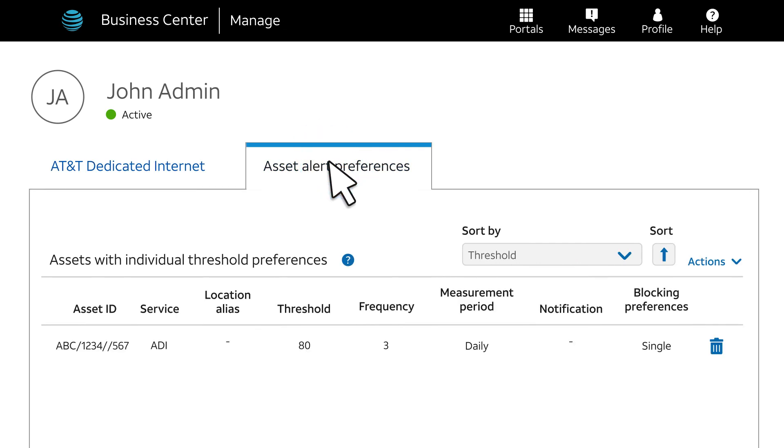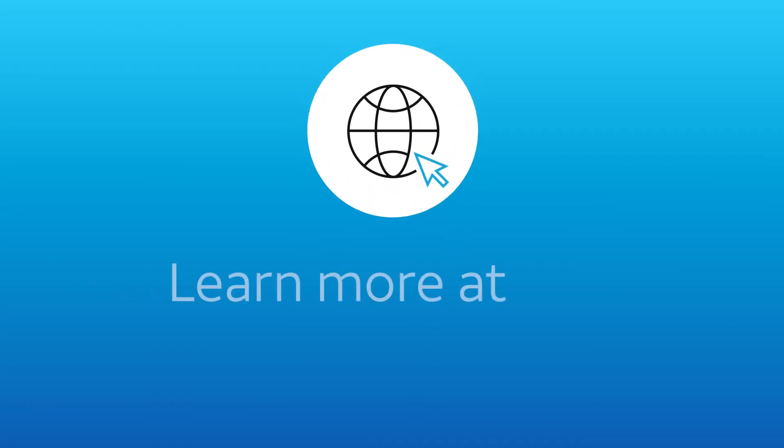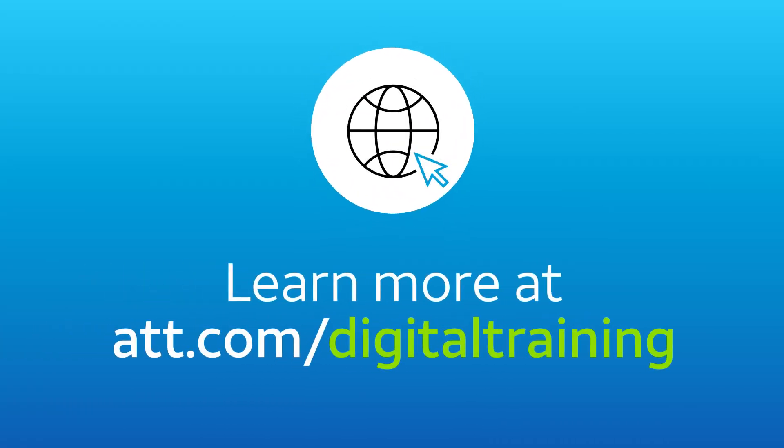Learn more at att.com slash digital training.